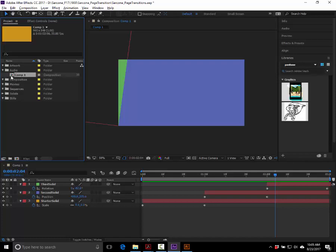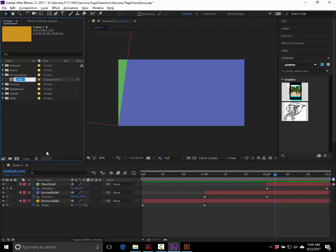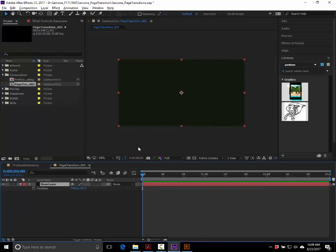Now let's make our page transition animation. Drag your composition into the Composition folder in the project panel — anything that ends up in the wrong folder can just be dragged to the right one. Right-click to rename it. For the new composition: make a new layer, hit P for position, and we're going to animate it coming into the screen.